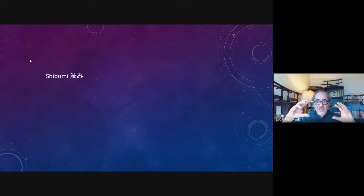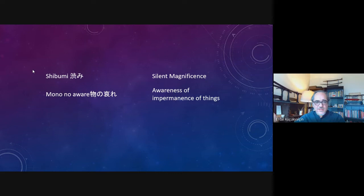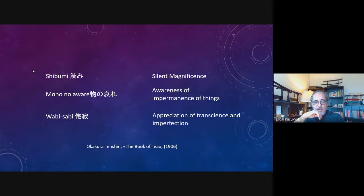These ideas bring us to certain concepts in Japanese understanding of beauty and aesthetics, mentioned in Okakura Tenshin's 'The Book of Tea.' There is shibumi, which I translate as 'silent magnificence'; mono no aware, meaning awareness of the impermanence of things; and wabi-sabi, the appreciation of transience and imperfection — all concepts I'm sure you are familiar with.